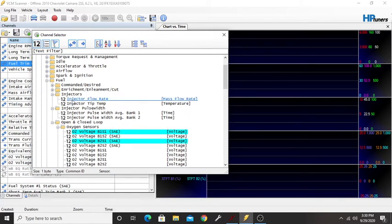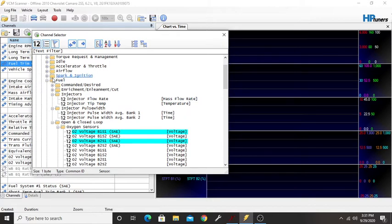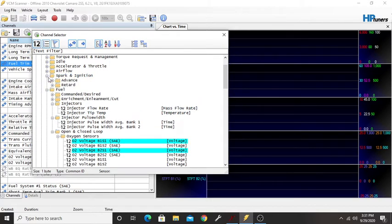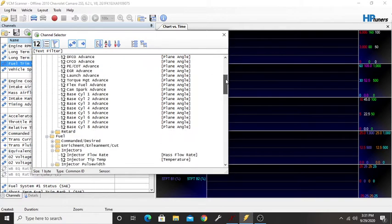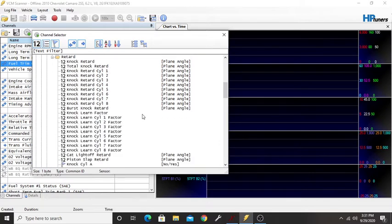We could even do injector flow rate. There's just so many things to add that some people want to see, some people won't, depending on what vehicle you have and where it's going to be.